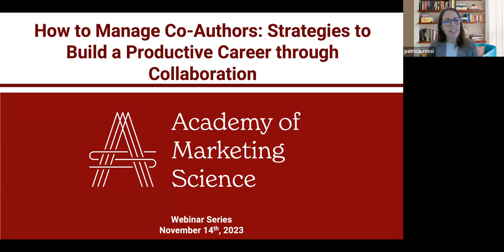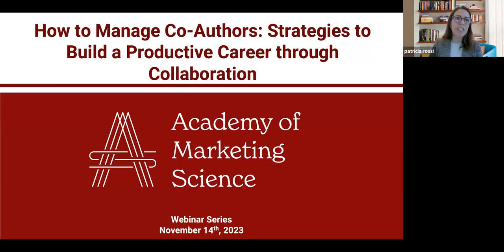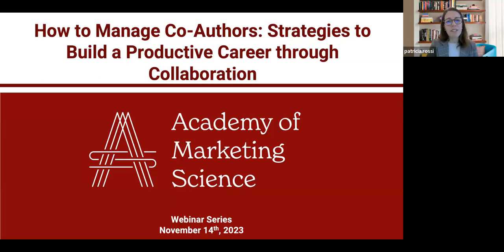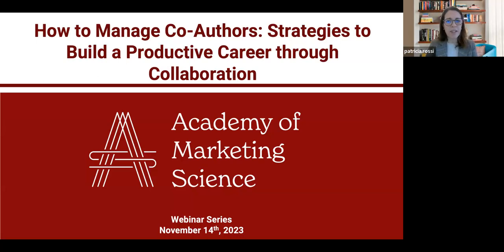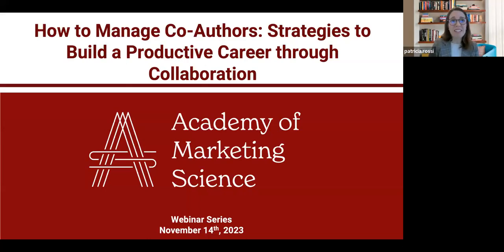Welcome to the Academy of Marketing Science webinar series. Thank you to our speakers and audience for joining us today. We are pleased to discuss how to manage co-authors — the strategy to build a productive and collaborative career. I'm Patricia Rossi, the AMS Vice President for Engagement. With Amanda Yamin, our Director for Online Seminars, we'll host a great team of speakers today. Amanda will be our moderator.